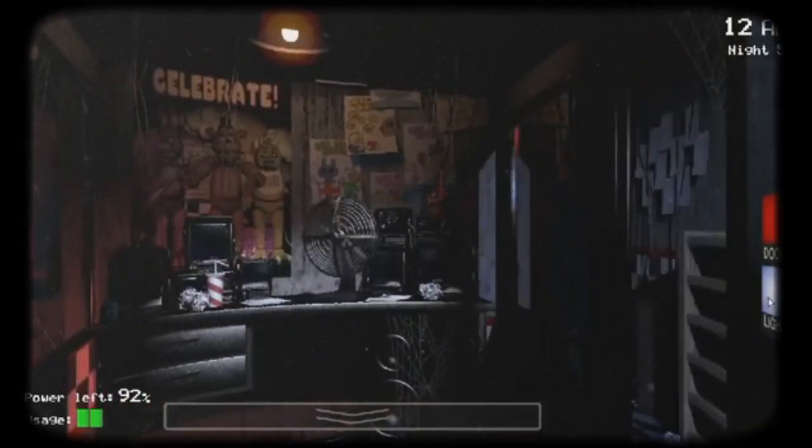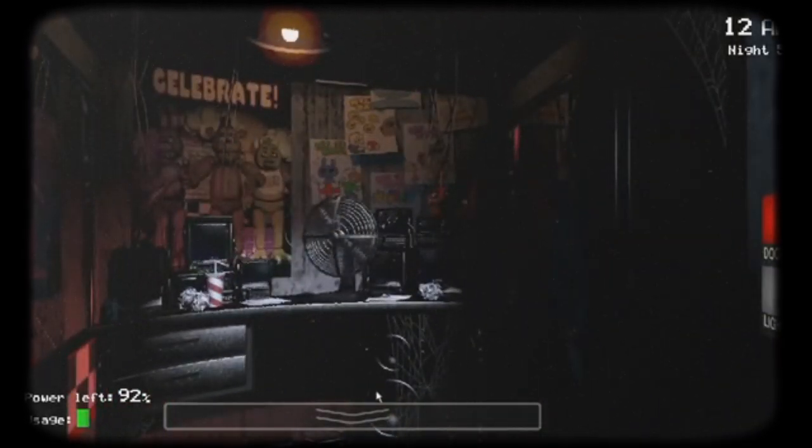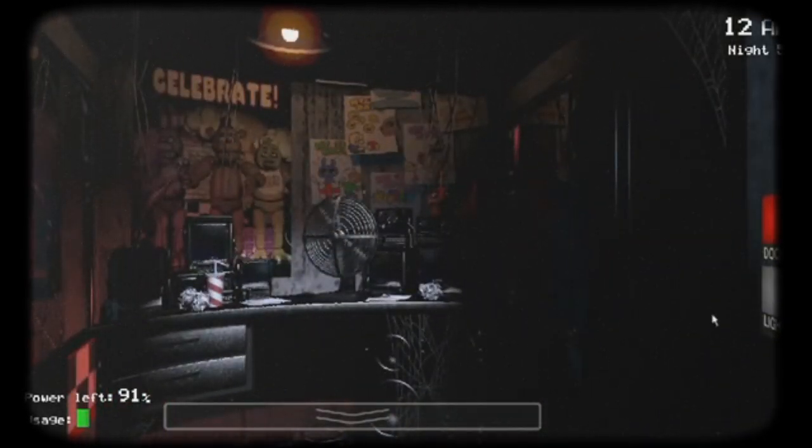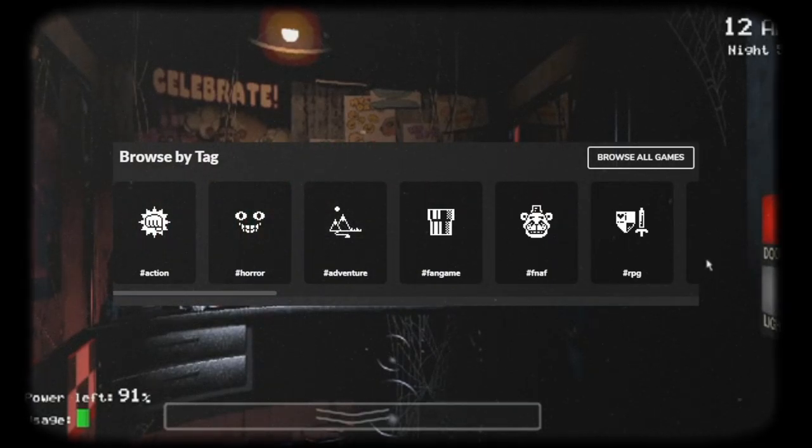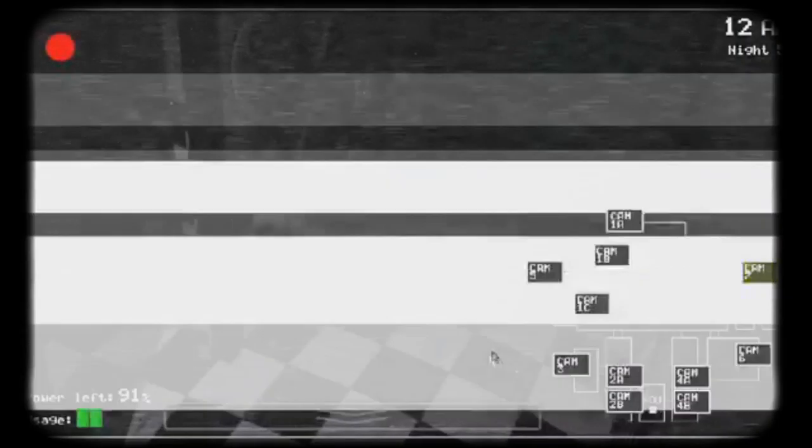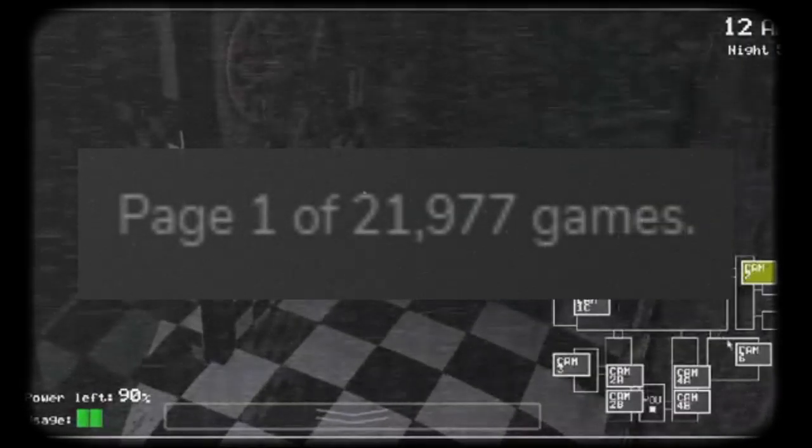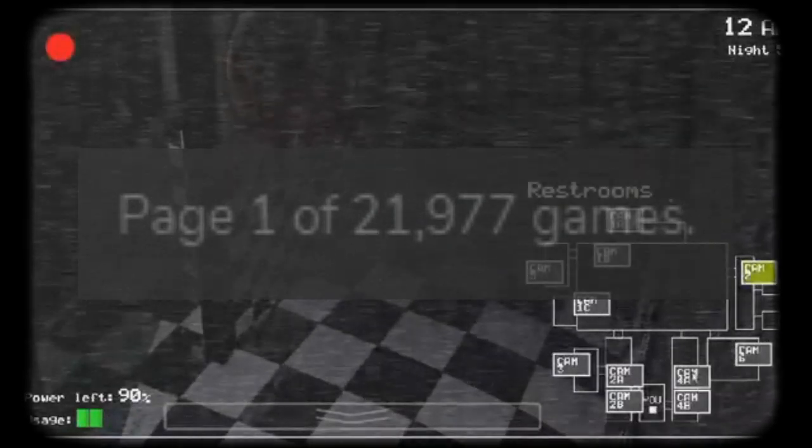And now, the indie game landscape has changed forever. Just look at Game Jolt—an entire category for FNAF games, filled with literally thousands and thousands of fangames.